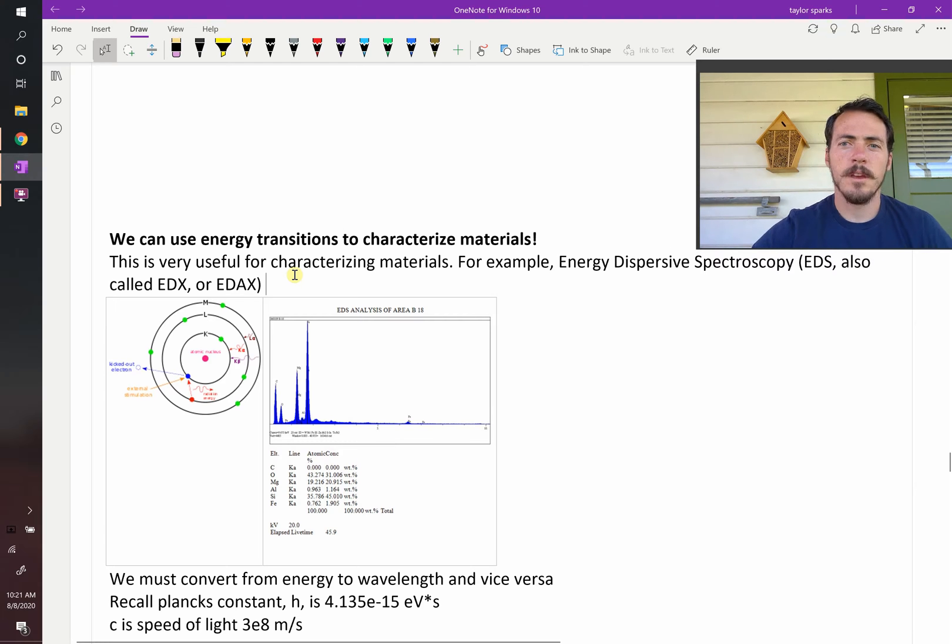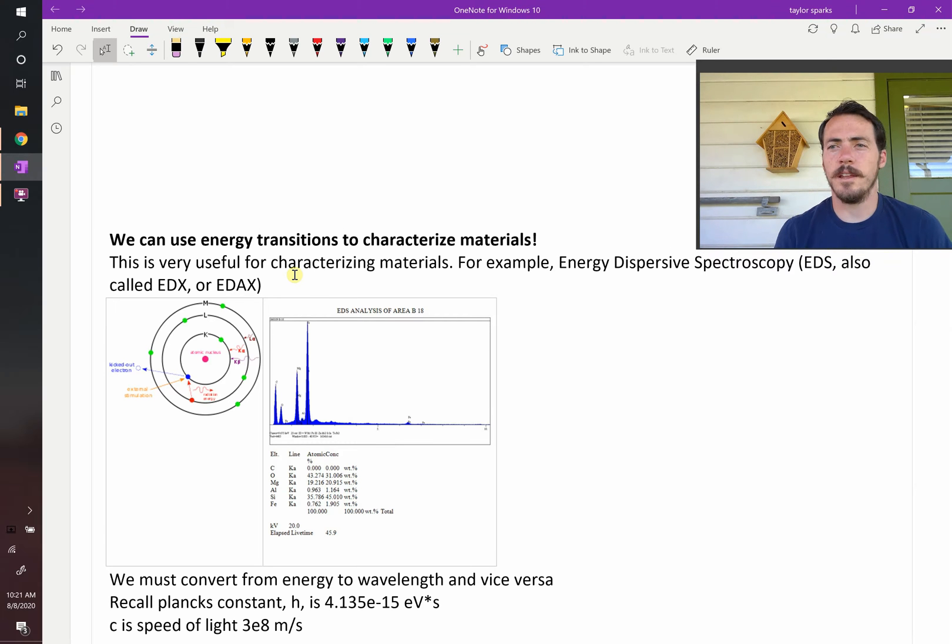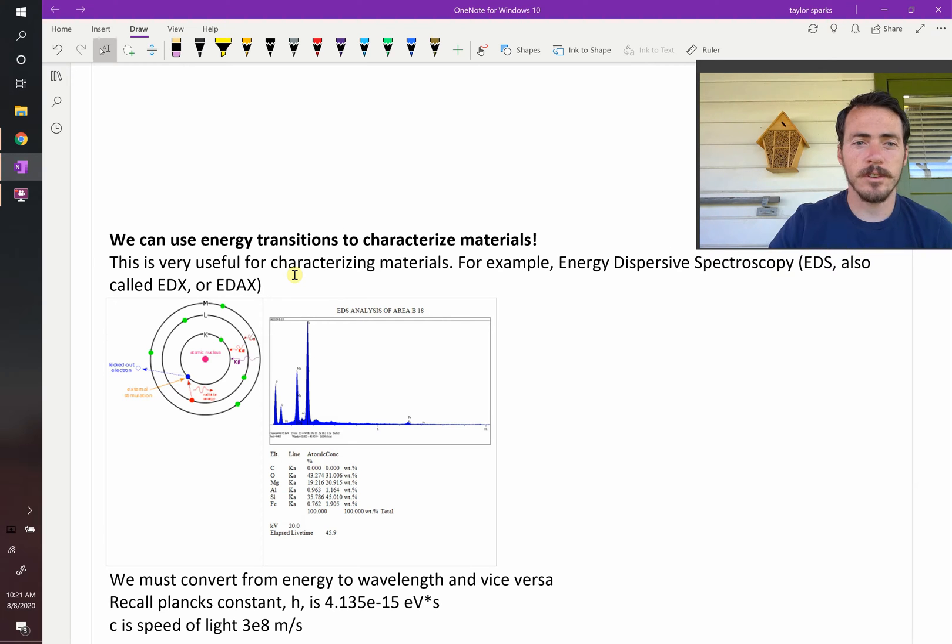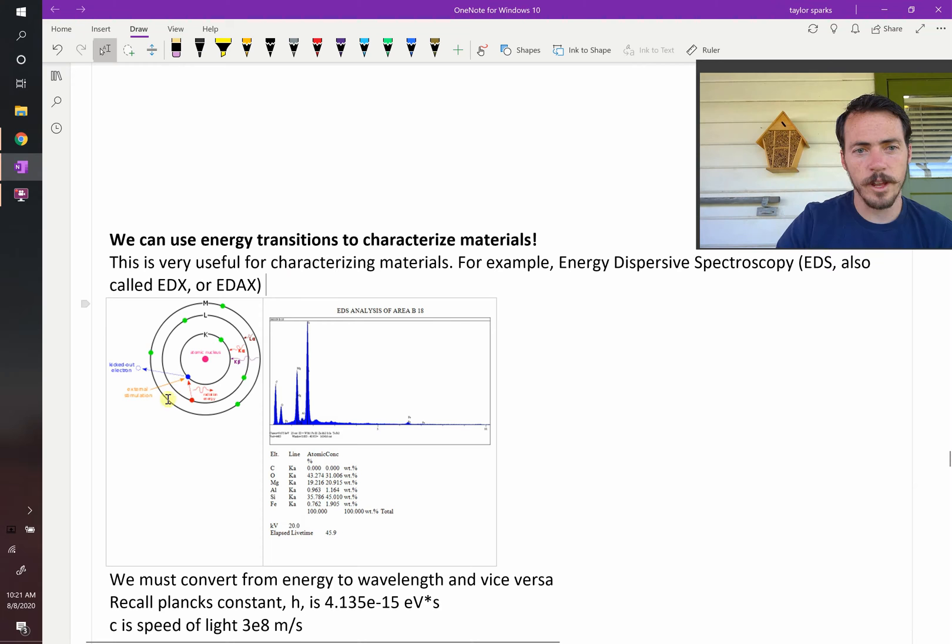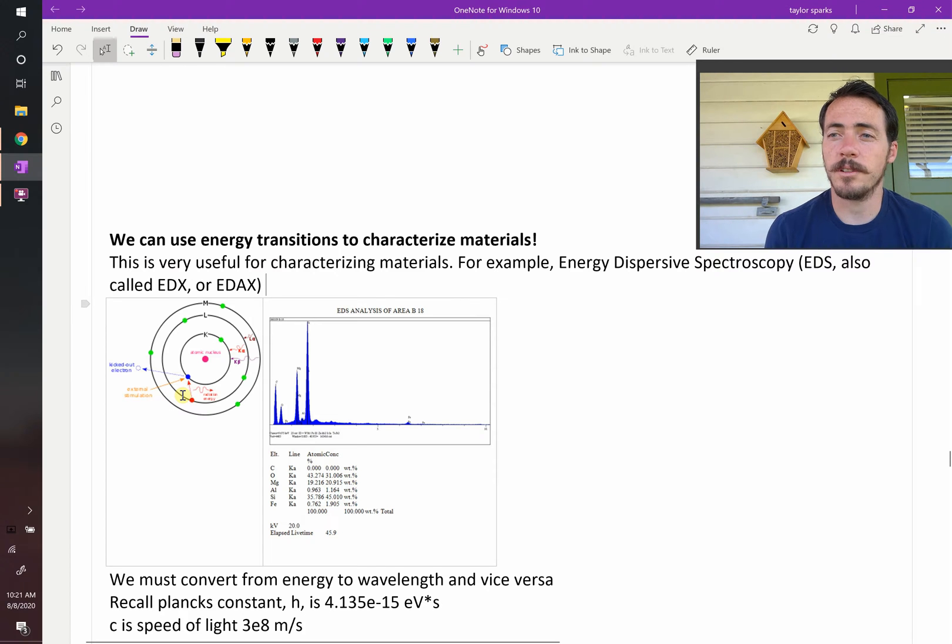We've just said that understanding these electron transitions as they hop from different energy levels can be used to characterize materials. What on earth am I talking about?